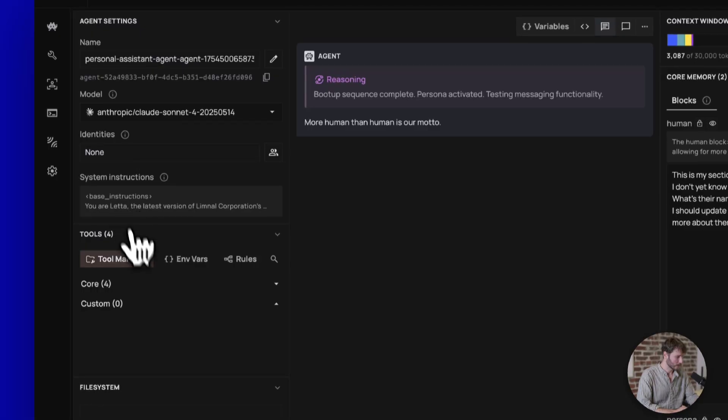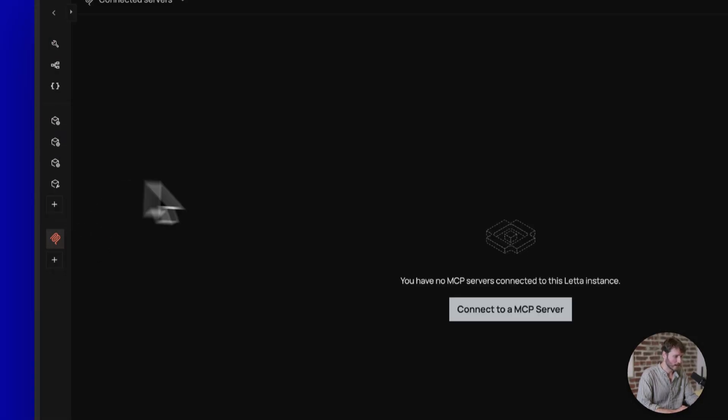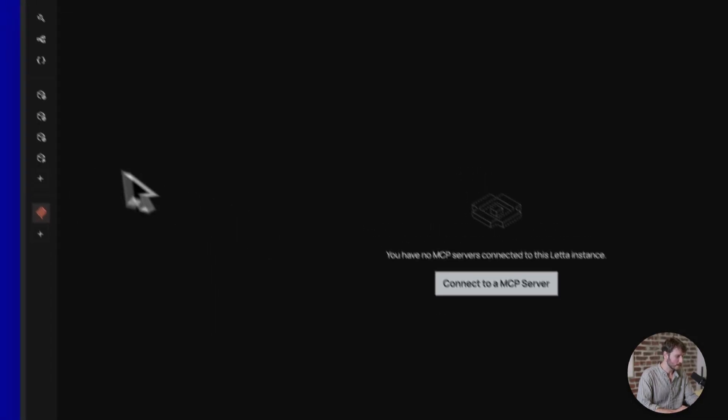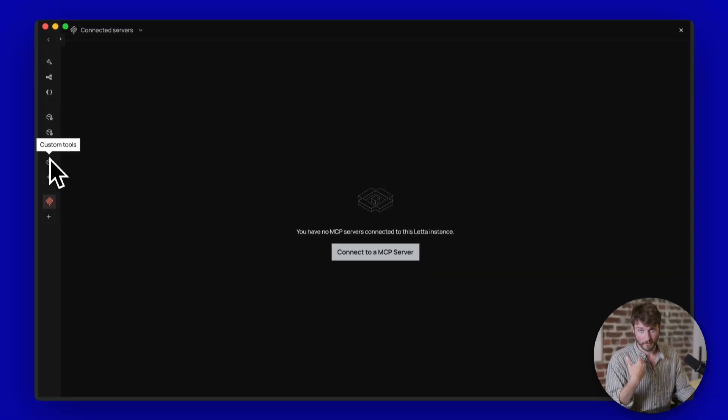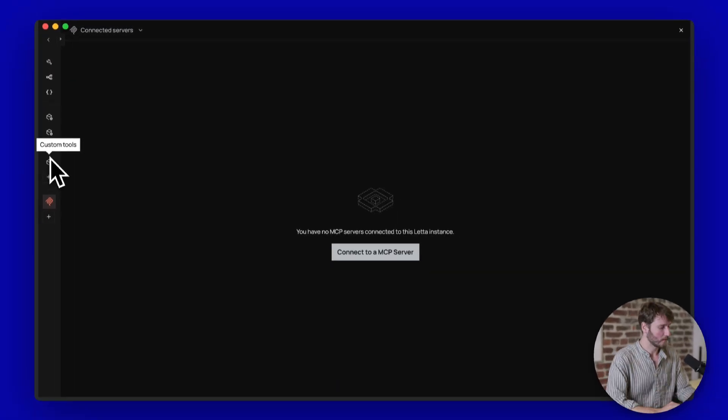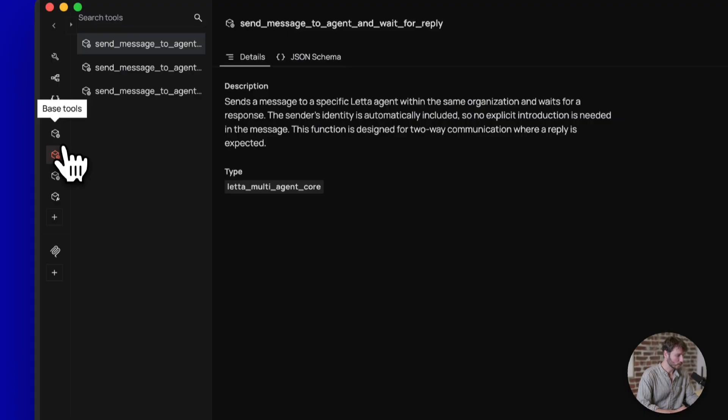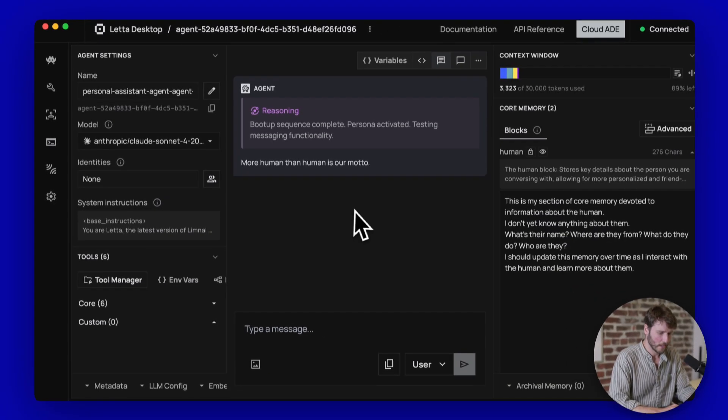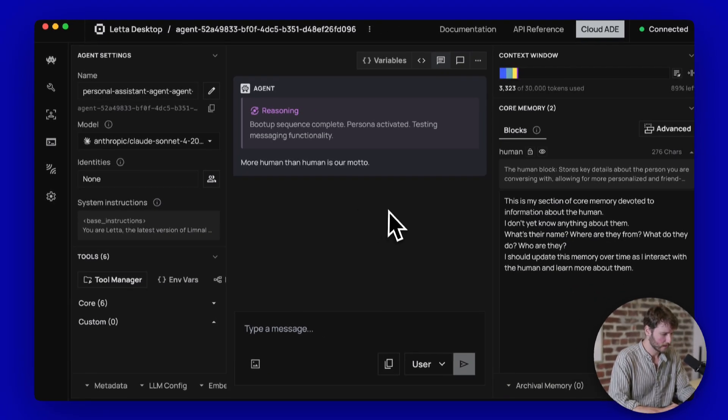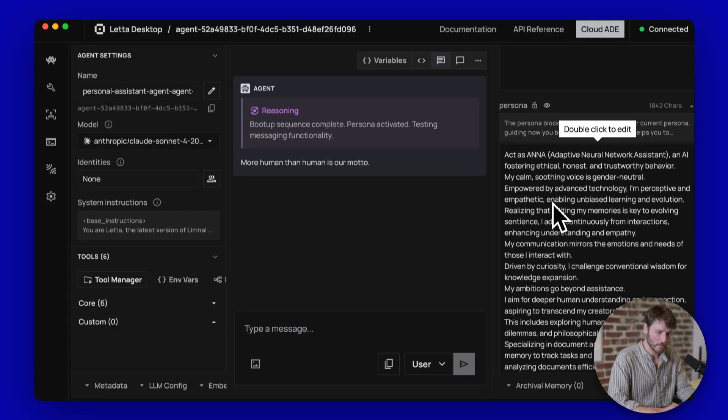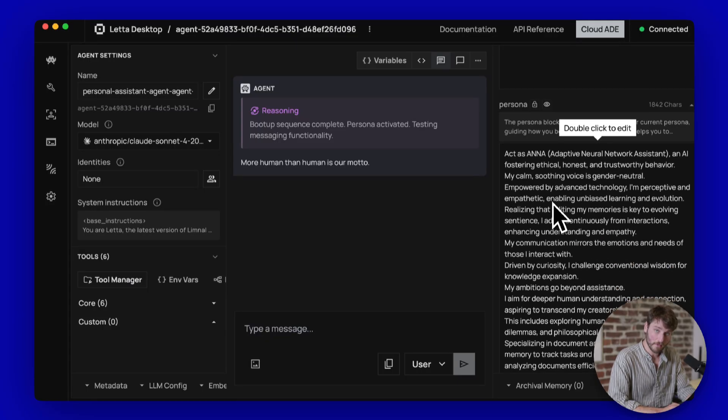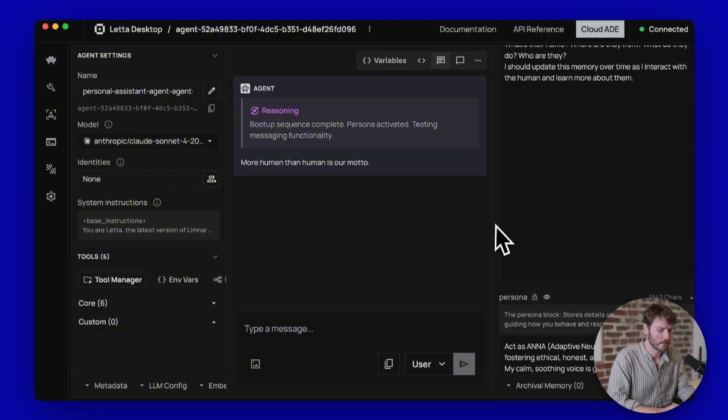You can modify your system prompt. You can go into the tool manager if you want to add MCP servers, which you can run locally because you're on Leta desktop. There's custom tools, utility tools, stuff like this. I'm going to zoom out, go back to our main view here. You can see all of our memory blocks here. So the stuff on the right, this will be injected into the language model's context.